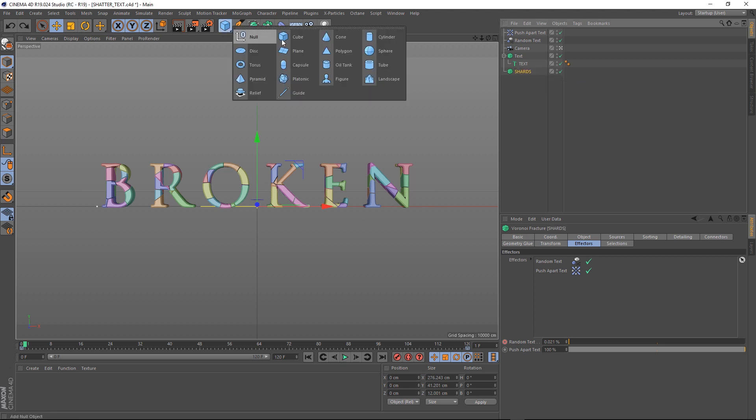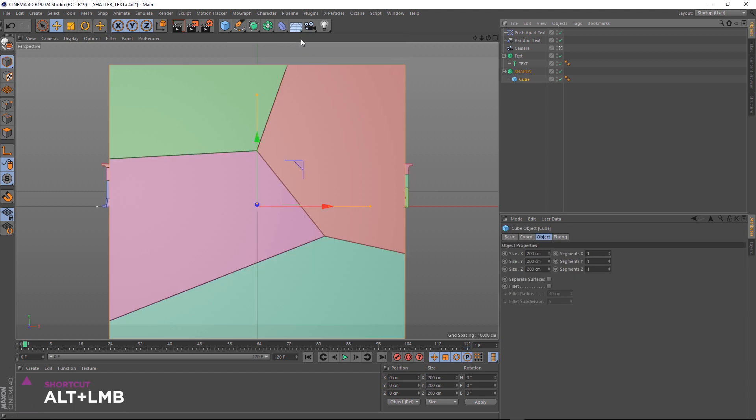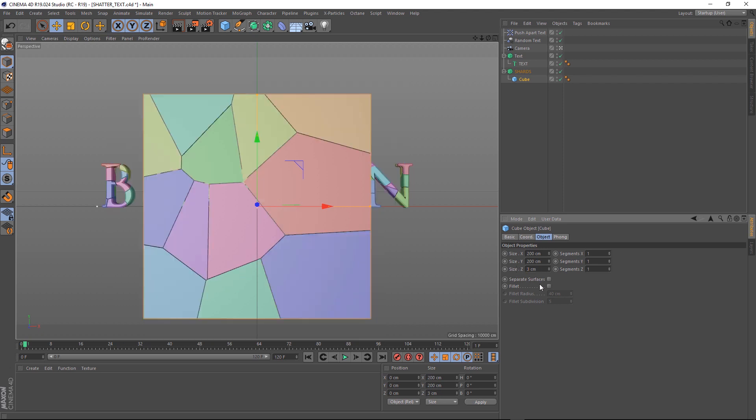For this, we're going to use a Cube, and when we apply it, if we hold Alt, it should become a child of our second Fracture. Again, it's supposed to be a piece of glass, so let's make it nice and thin in the Z-axis, and we'll give it some nice beveled edges by adding a Filet.